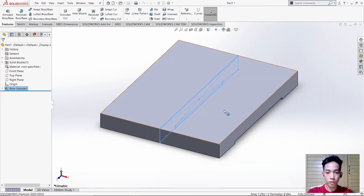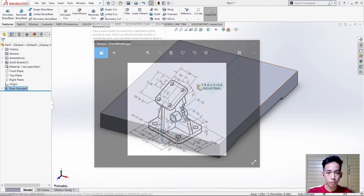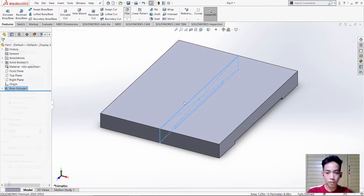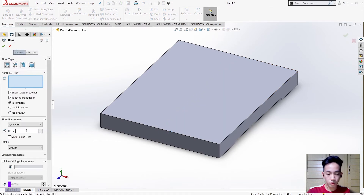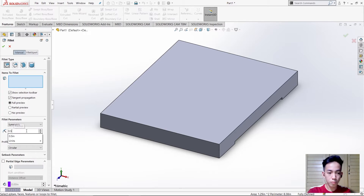After that we need to fillet every edge in order to have this curve. Use Fillet, then type the units which is 0.5, then select those edges.